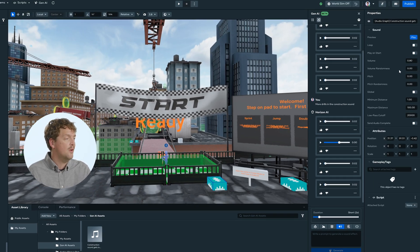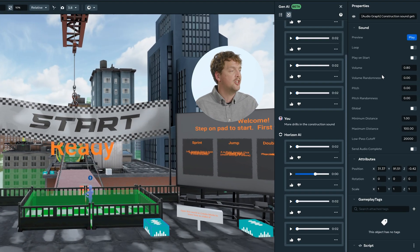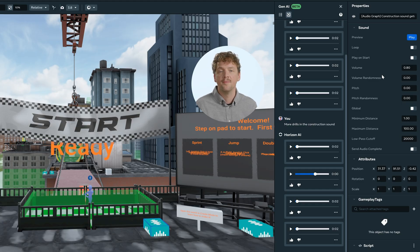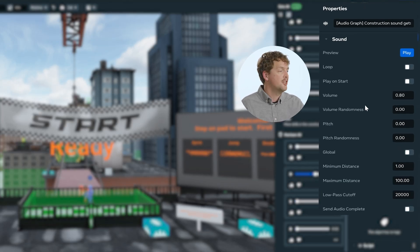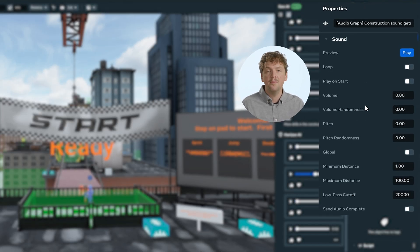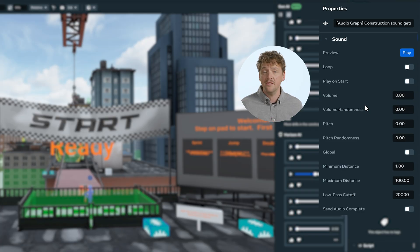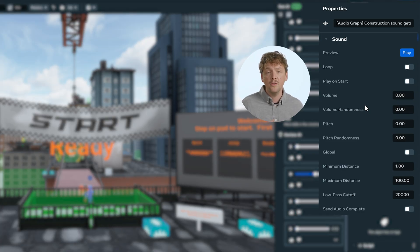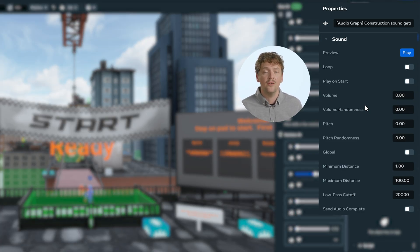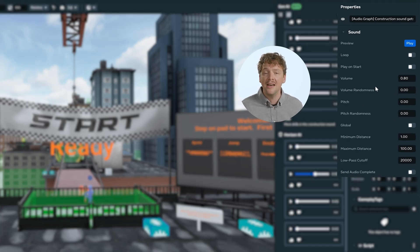You can then configure the audio properties just like any other audio file in your world. You can do things like change the volume, change the pitch, and set distance parameters for the spatial audio. You can also configure other audio settings to match your creative vision. Once implemented, your custom-generated audio will enhance the immersive experience of your world.